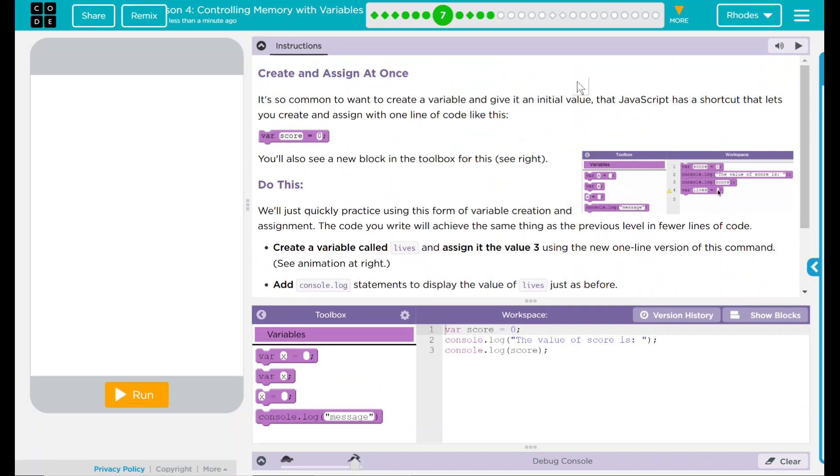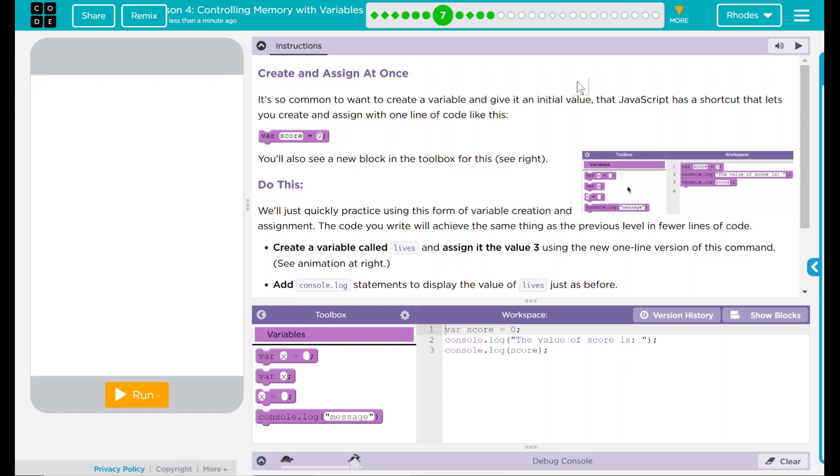Hey kids, welcome to a lesson for controlling memory with variables: create and assign at once. It's so common to want to create a variable and give it an initial value that JavaScript has a shortcut that lets you create and assign with one line of code like this. Isn't that nice?